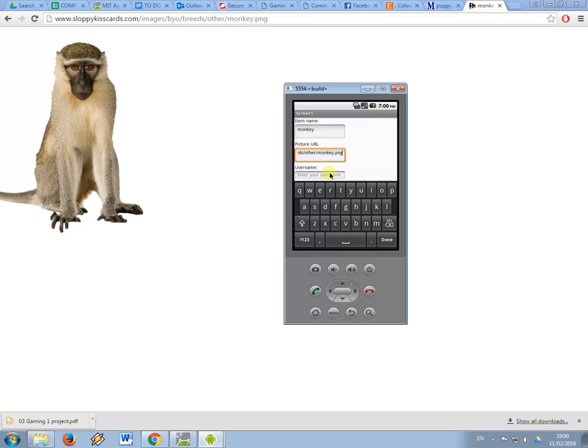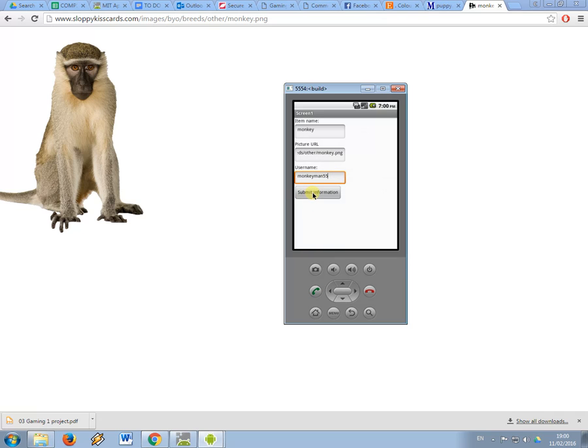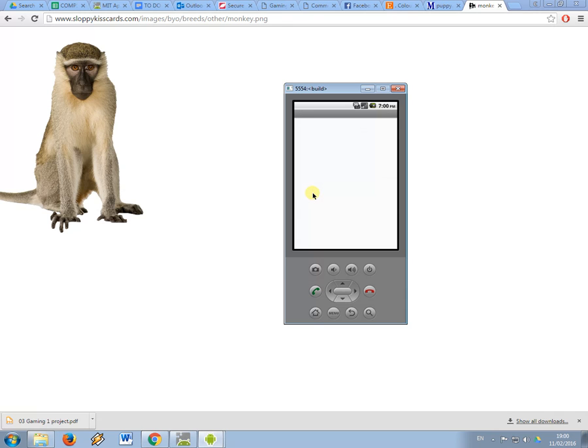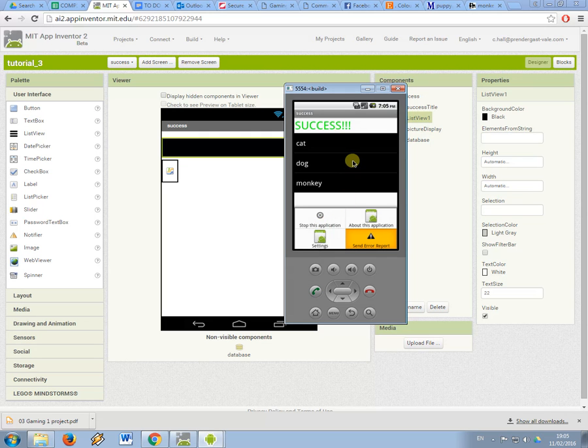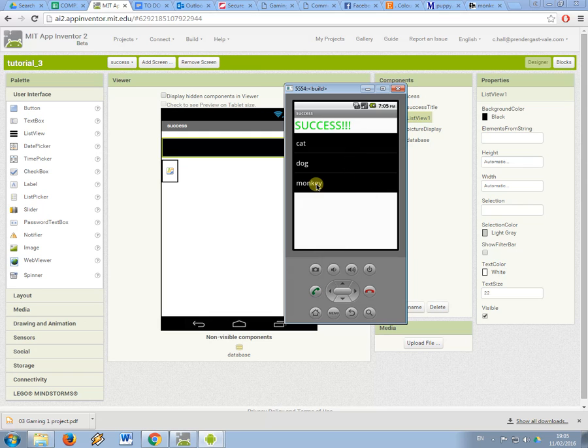And username I'm going to be monkey man 55. Okay so hopefully now when I submit what should happen is I get my success message. Okay we've got something working here.